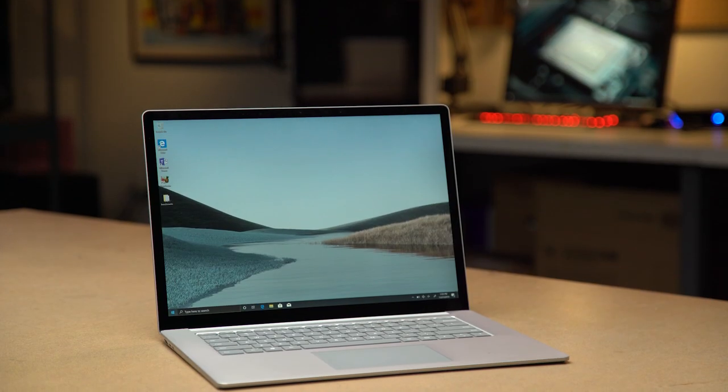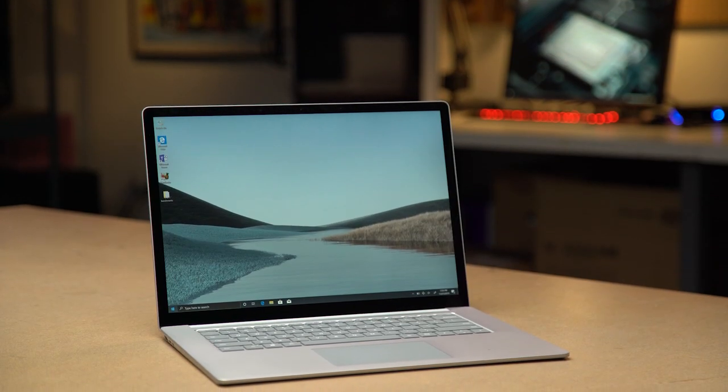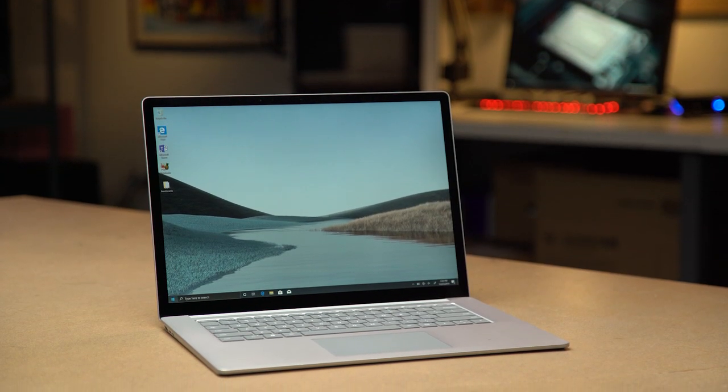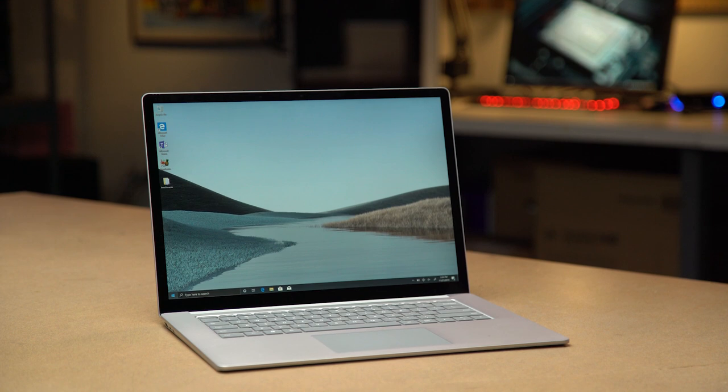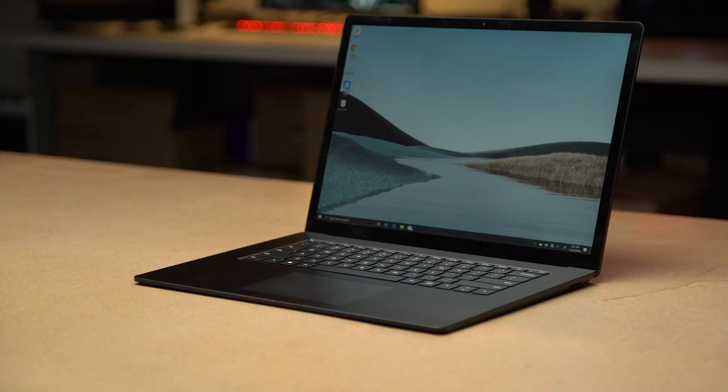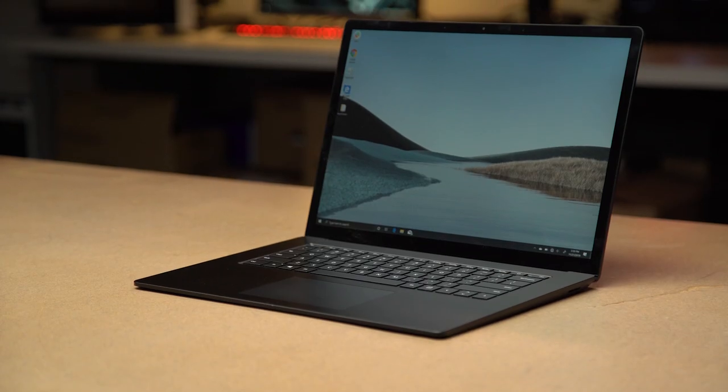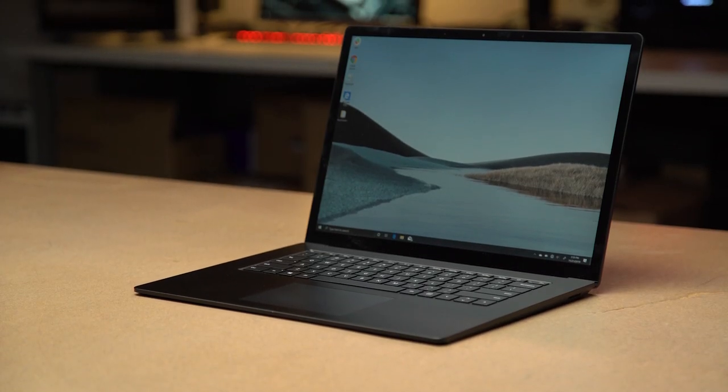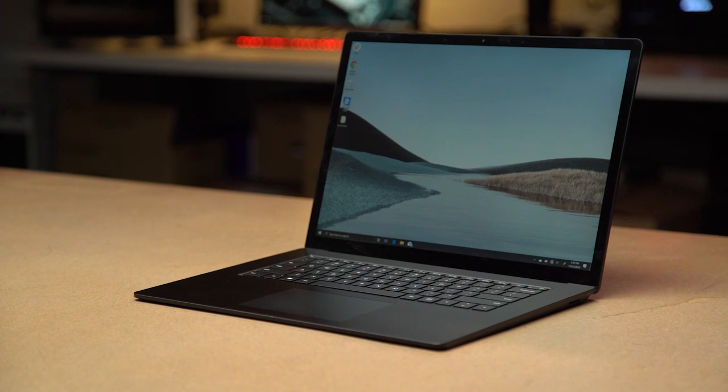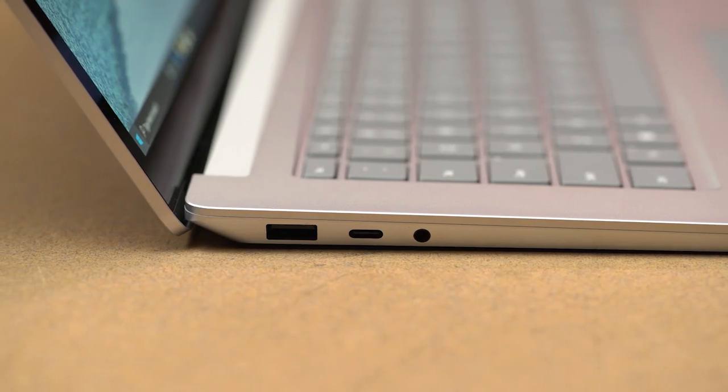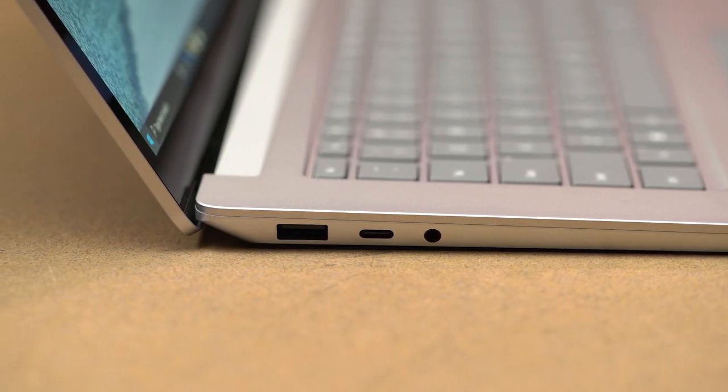Today we have the Microsoft Surface Laptop 3, which is running the Ryzen 7 Surface Edition as well as Intel's Mobile Core i7 Ice Lake. Before we get started, let's take a look at the Surface Laptop 3 itself. The Surface Laptop 3 is the third iteration of the Surface Laptop series, known for its great keyboard, great screen, and great battery life. New for this generation is the 15-inch form factor, which we're showing here, as well as a new USB-C port.